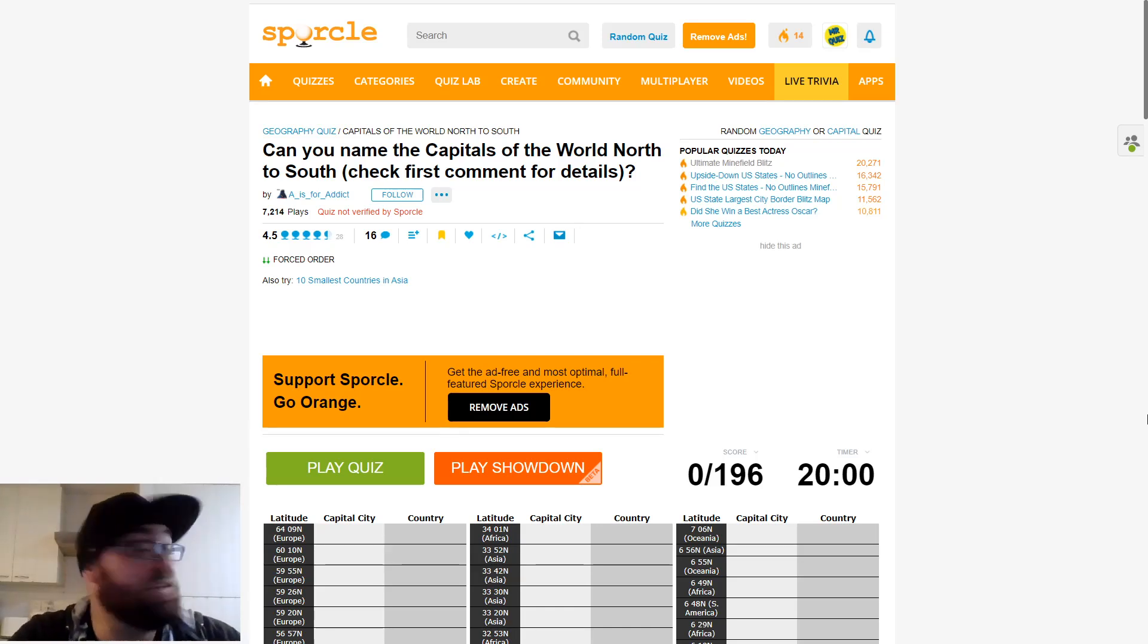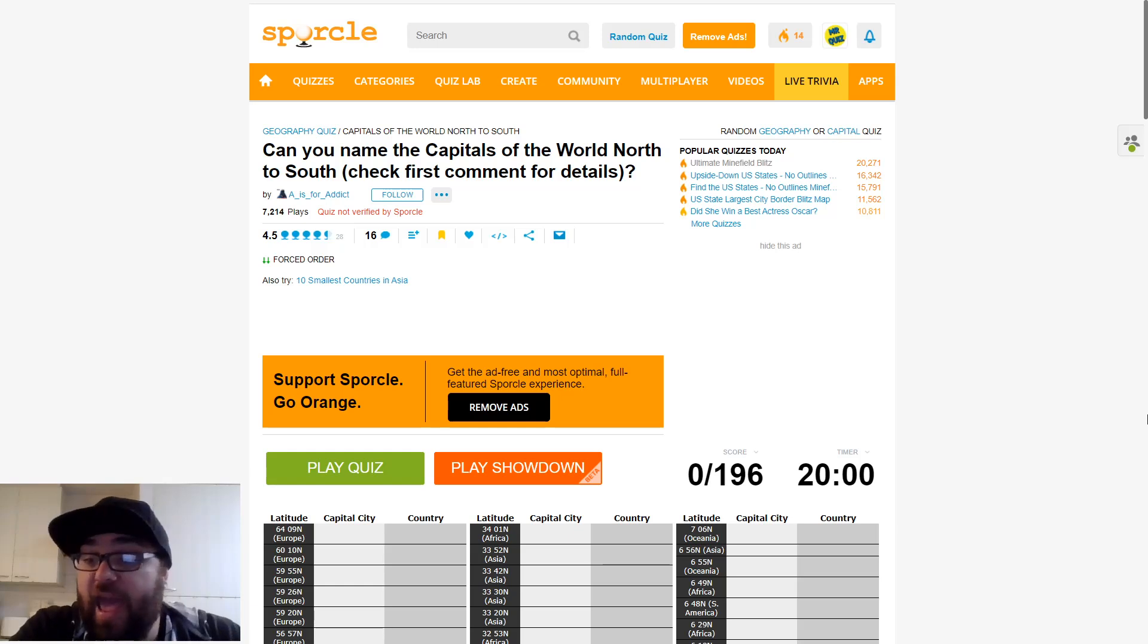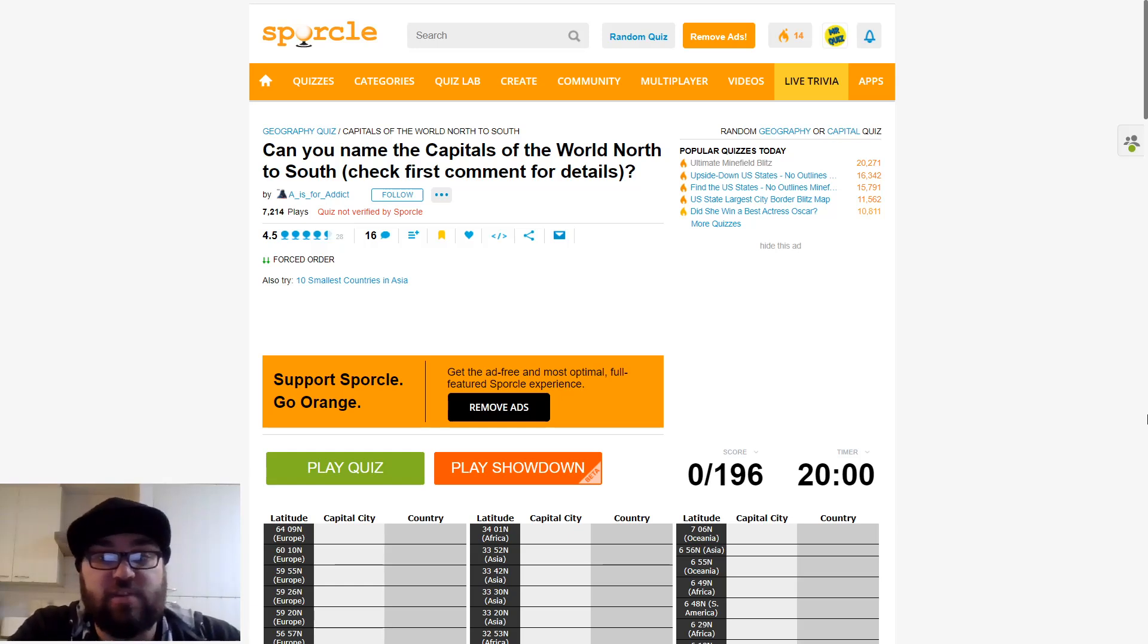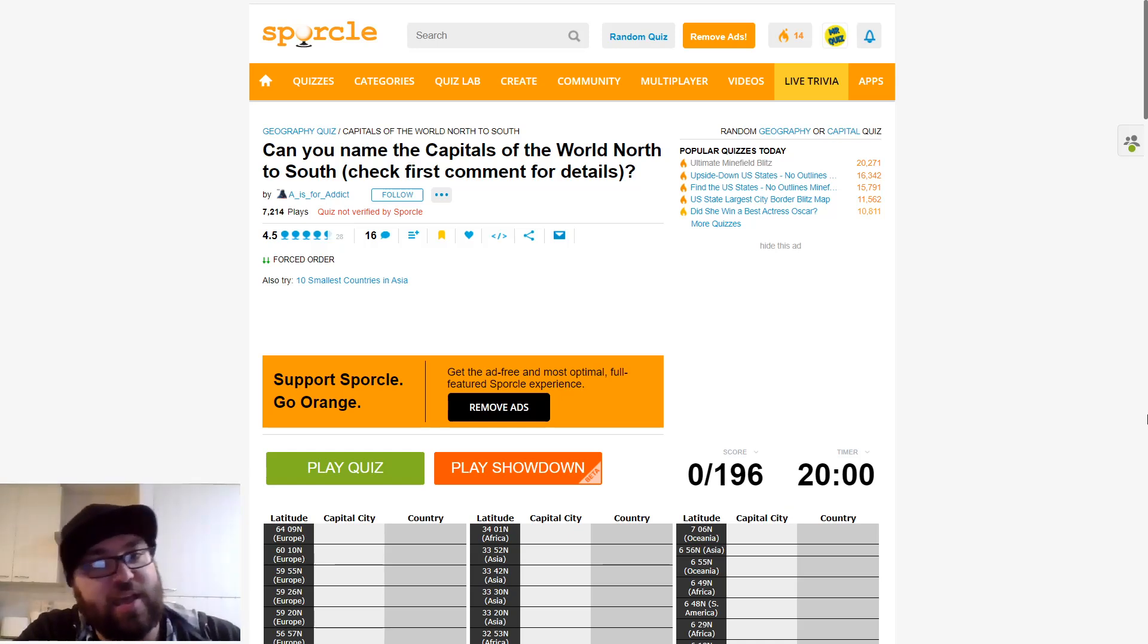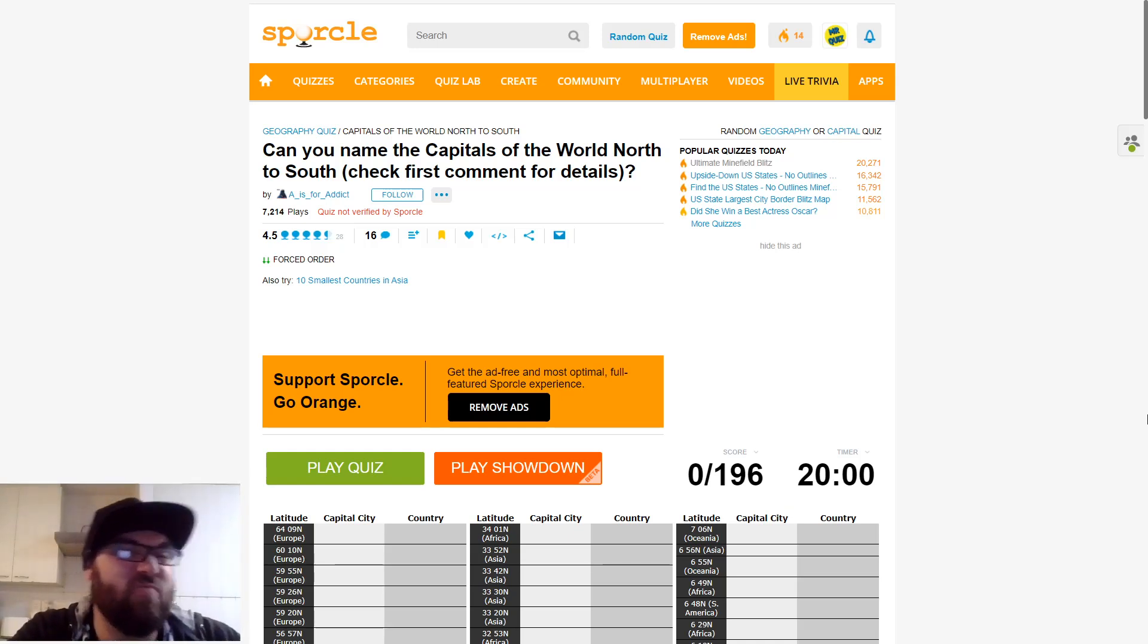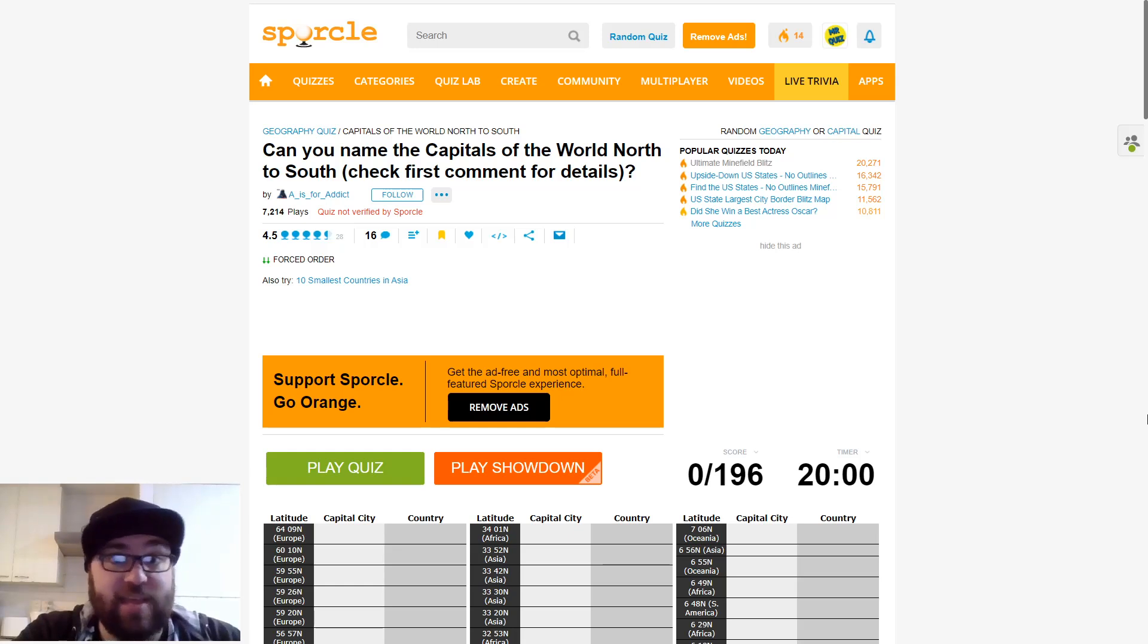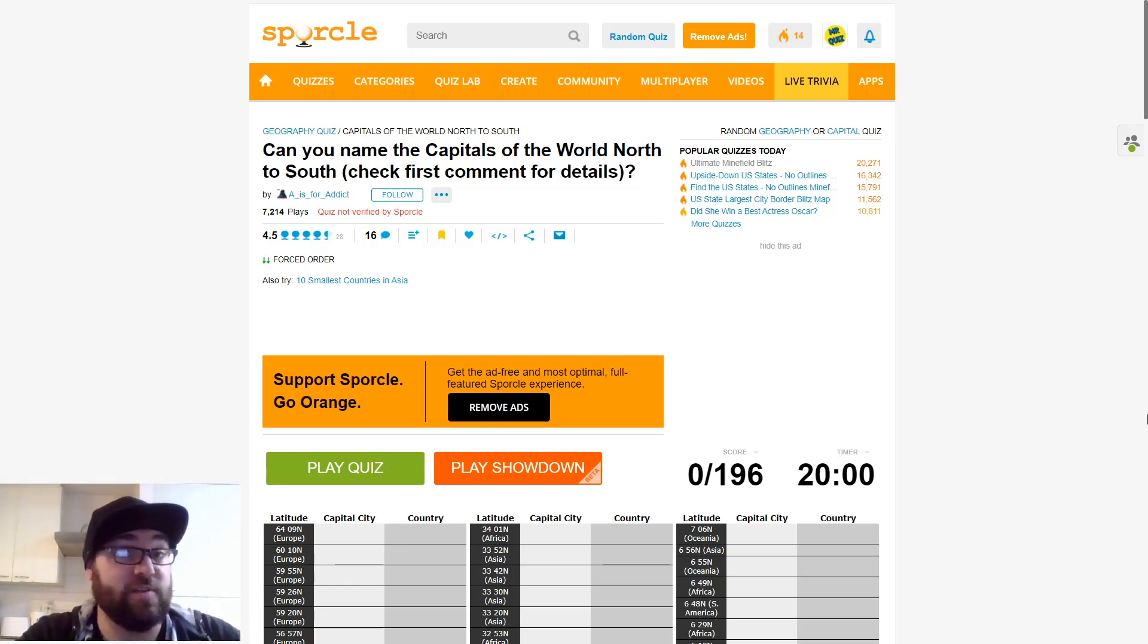It is a Tuesday here in beautiful Aotearoa New Zealand and ready for some quizzes. After my last effort, which wasn't fantastic, I thought I'd go back to my bread and butter and try something reasonably impressive, naming the capitals of the world from north to south. I'm going to do this in a forced order as well, so no skipping.